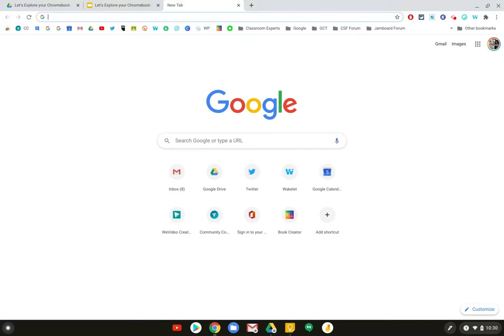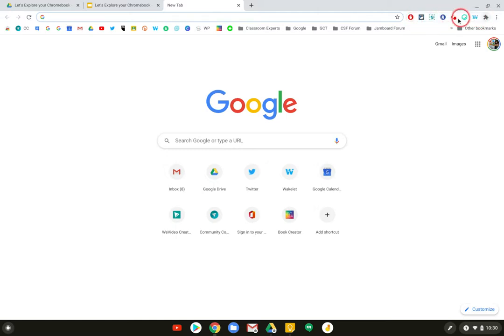First you need to know that Chrome extensions are mini applications that get installed at the top right-hand corner in your browser and you will see their icons pinned at the top corner.